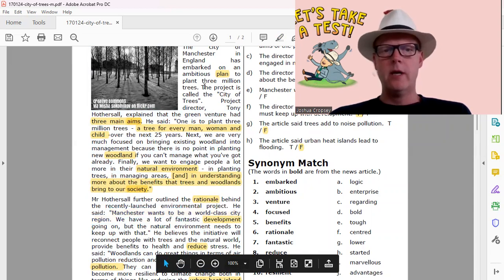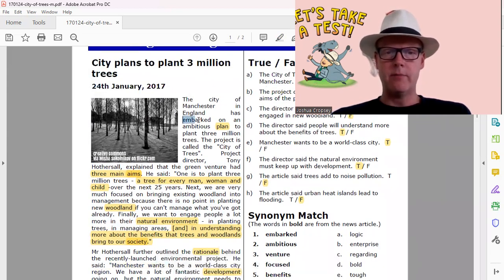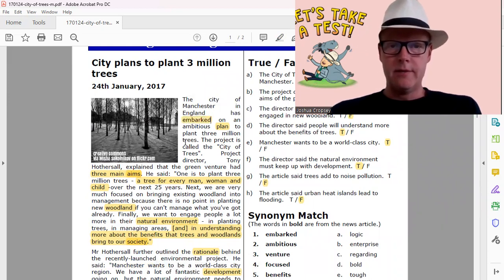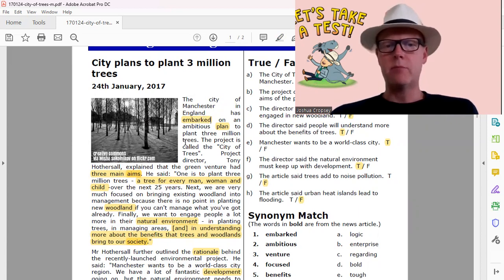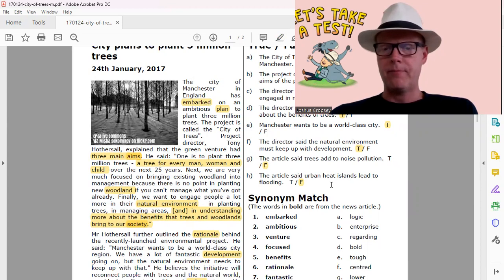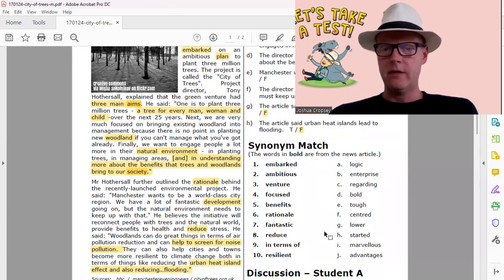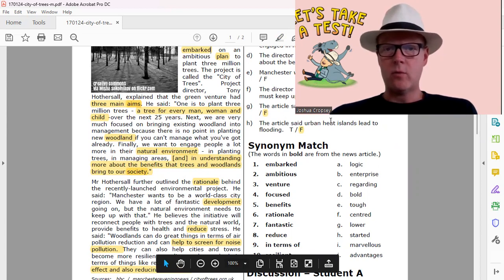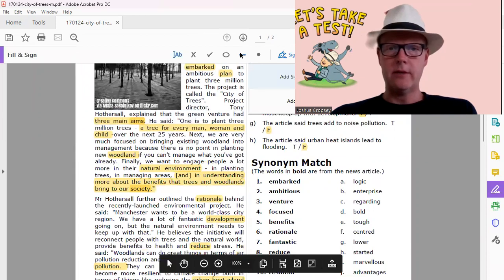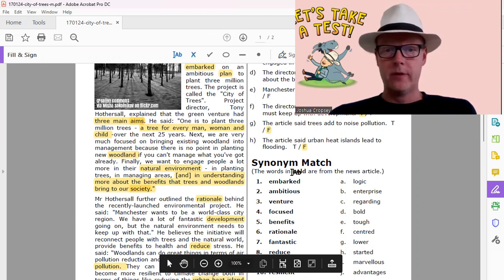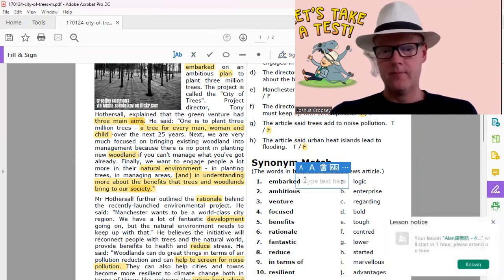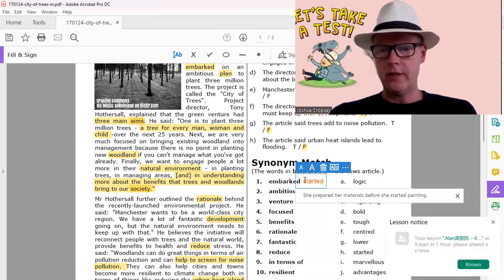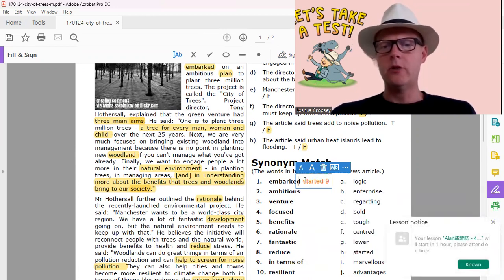Okay, here's embarked, embarked is right up here. And it says embarked on an ambitious plan - it means they set out to do something. So let's see, yes, started. So that would work quite nicely wouldn't it? Let's go ahead and put that down, that is the answer. Embarked, started. So that's H.